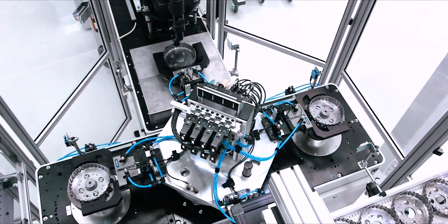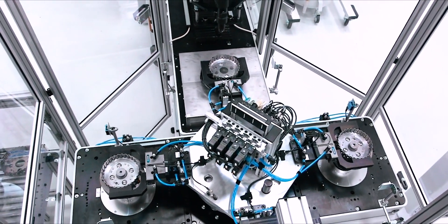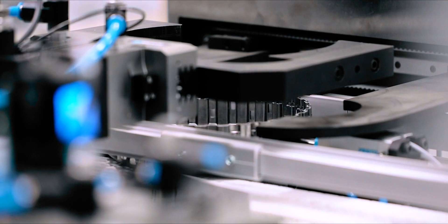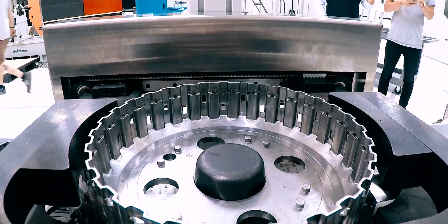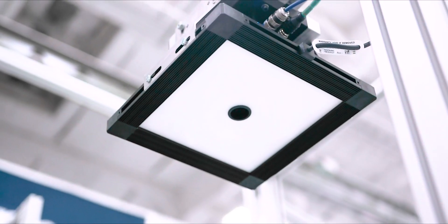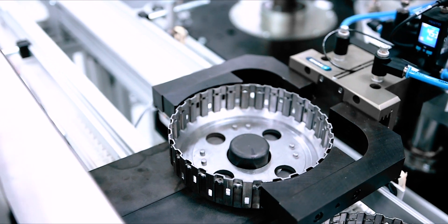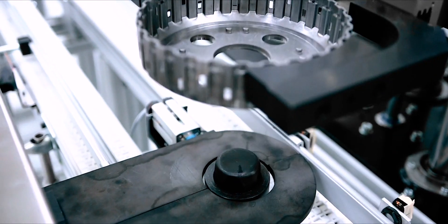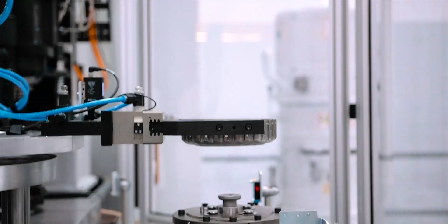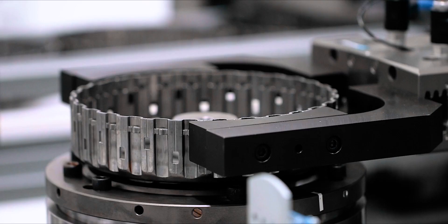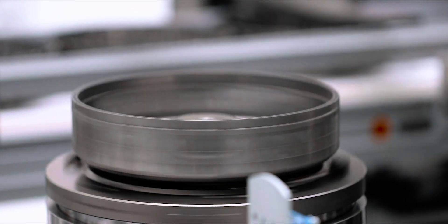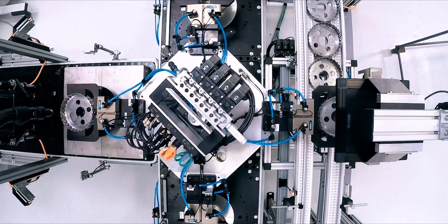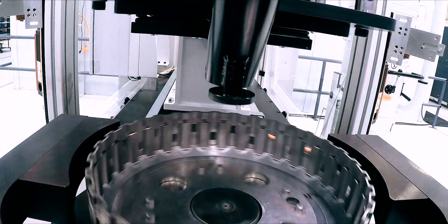The system you see is set up with a drilling correction module. Station 1 presents the part to transfer via a camera system that identifies the part orientation. Station 2 measures the amount and angle of unbalance, and then automatically transfers the information to the correction station, where the PC defines the required material removal.